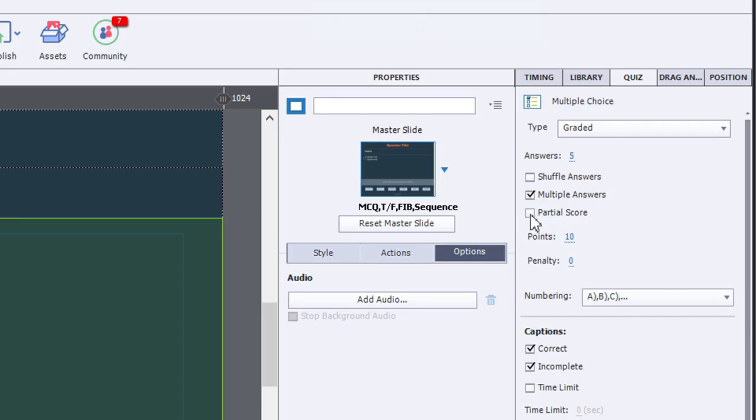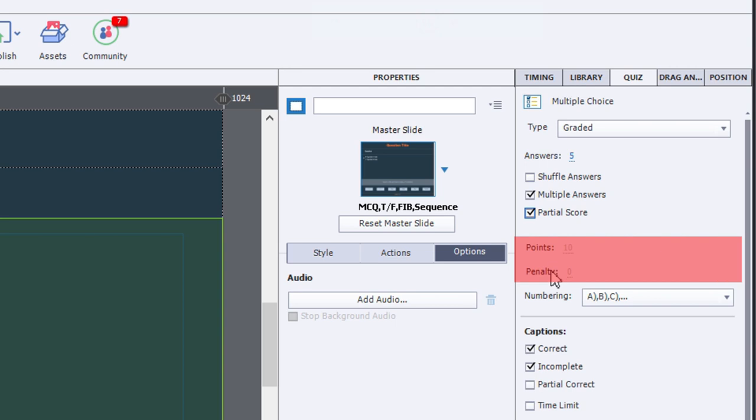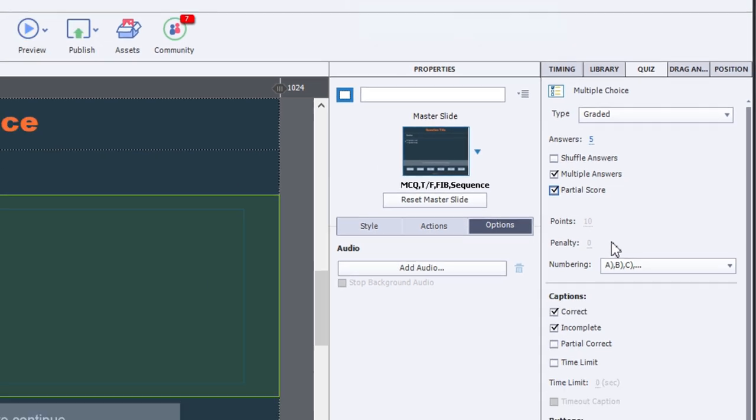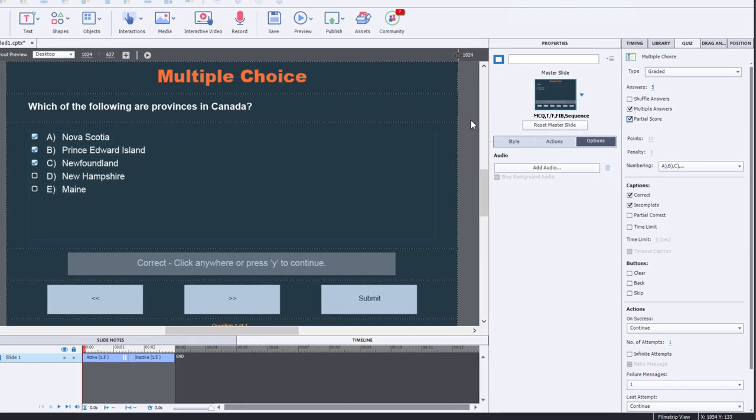And that's done by checking partial score on your quiz panel here. And you'll notice that the points and penalties section of the quiz panel is now grayed out. Can't make any further changes. So how do we set that up?